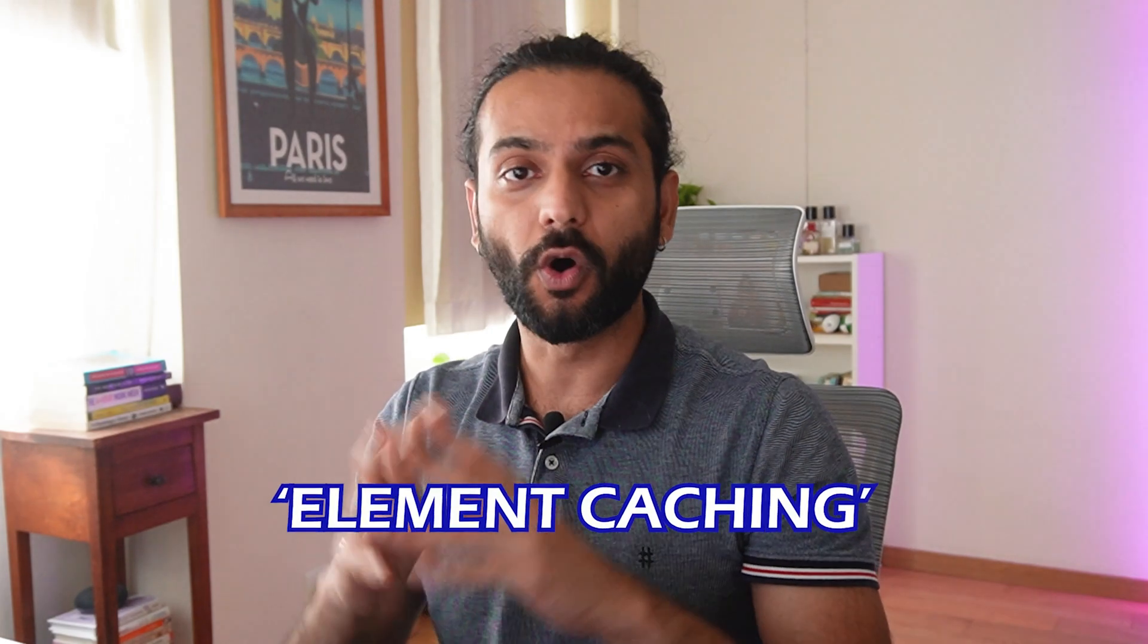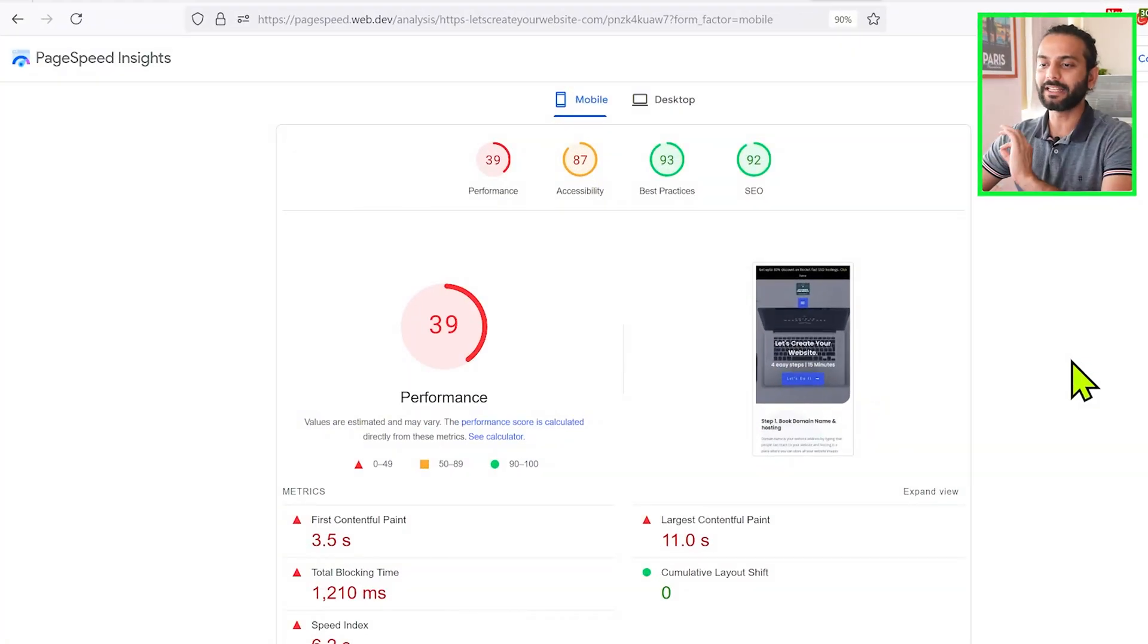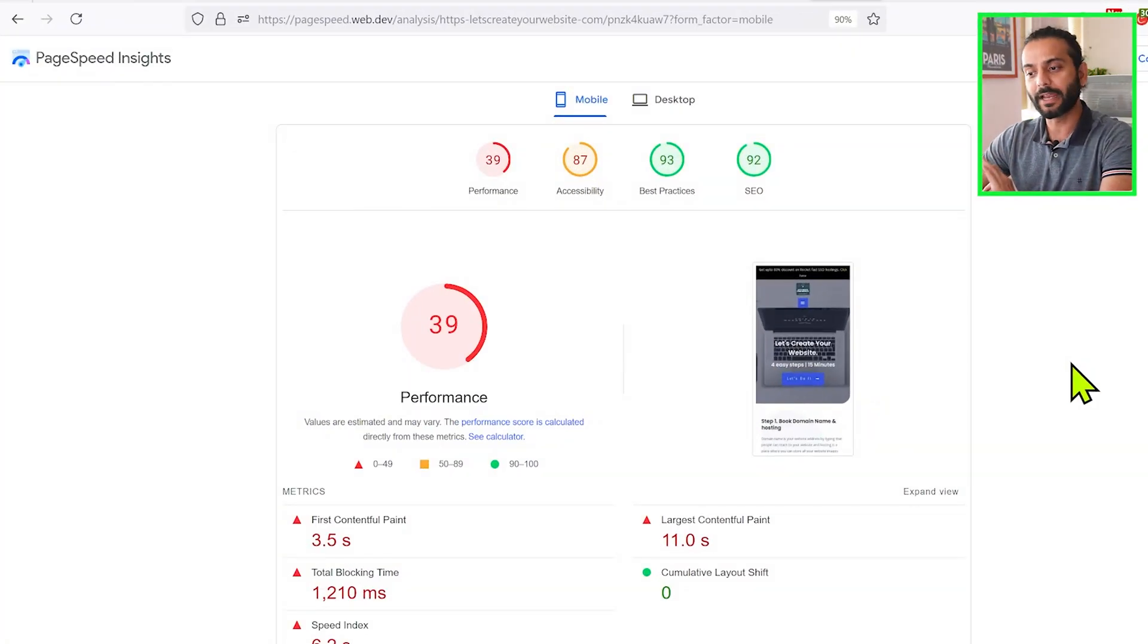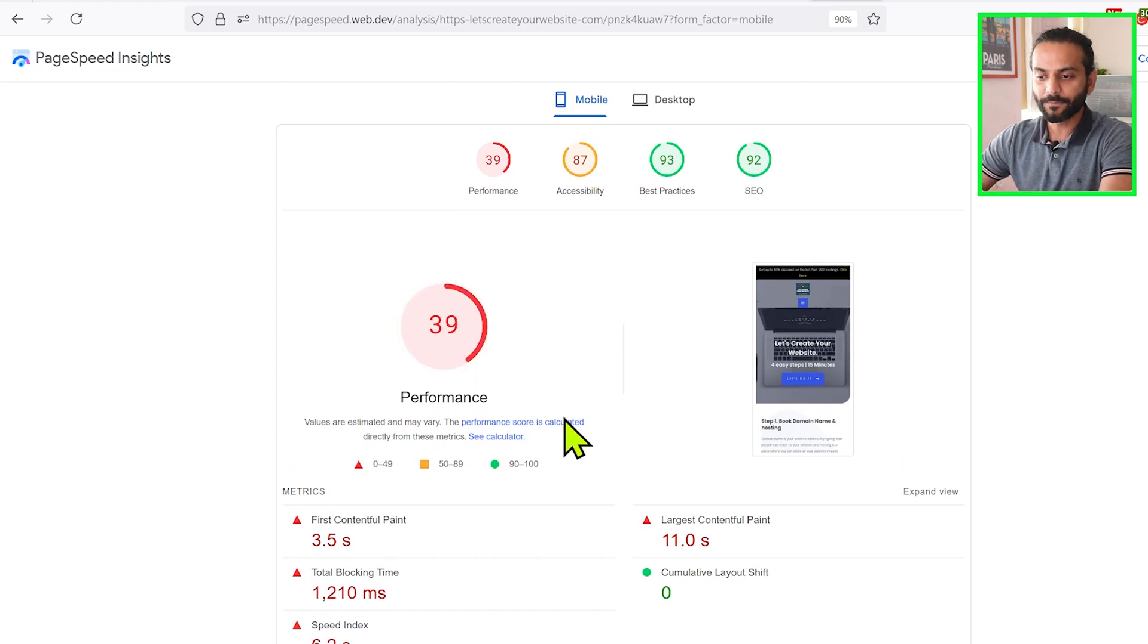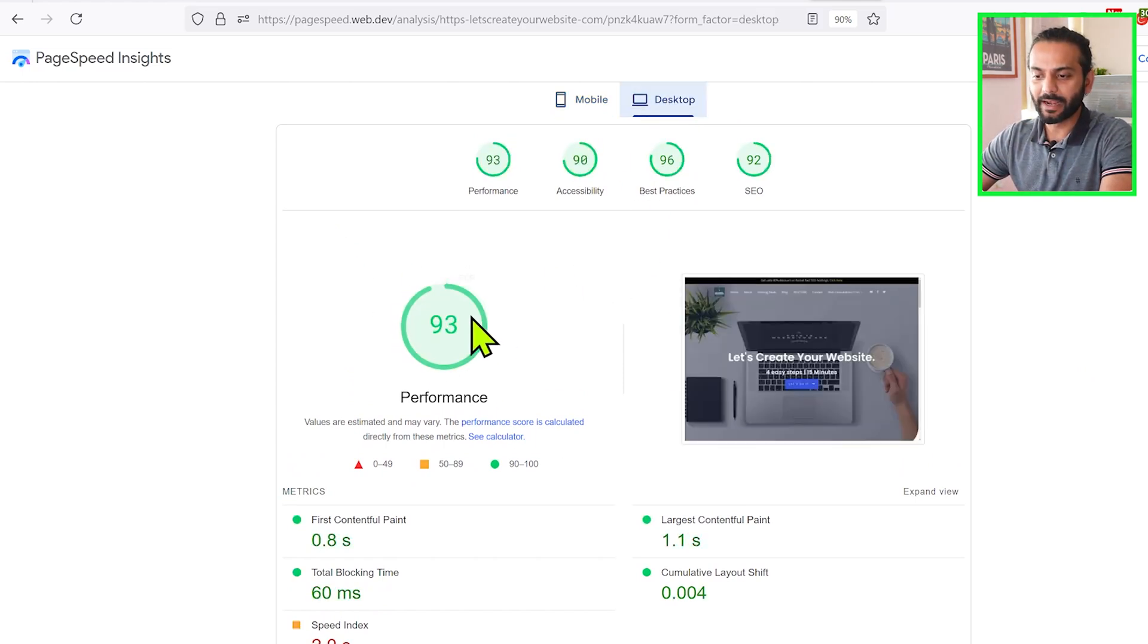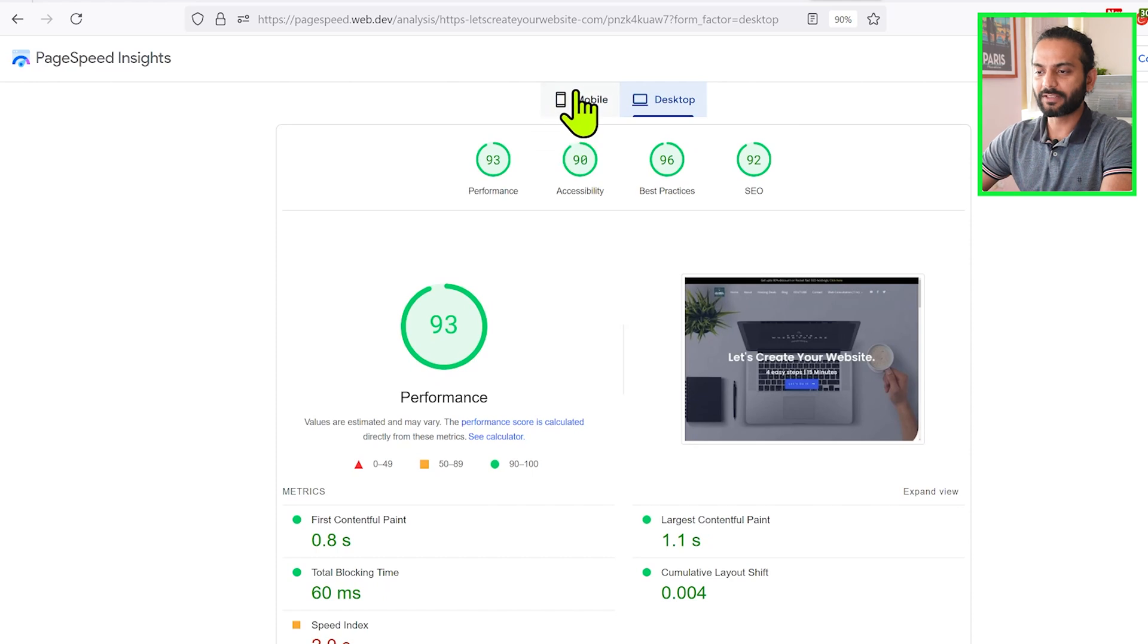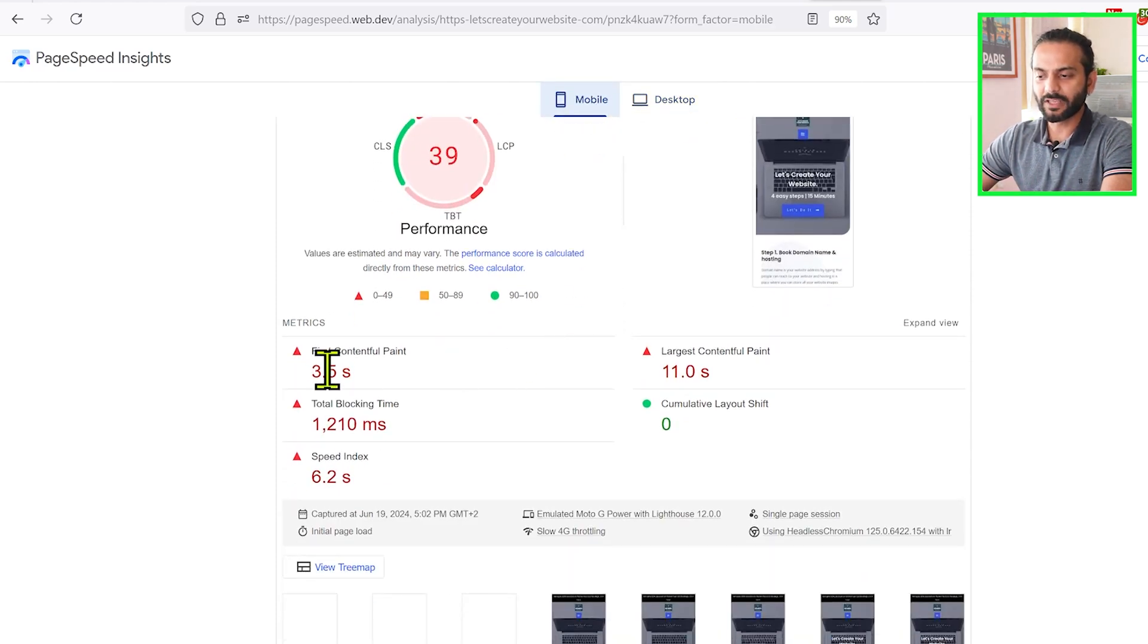So what I did: first thing I disabled all the speed caching plugins on my website and tested the website through Google PageSpeed Insights. You can see it's scoring 39 for mobile devices and 93 for desktop devices.